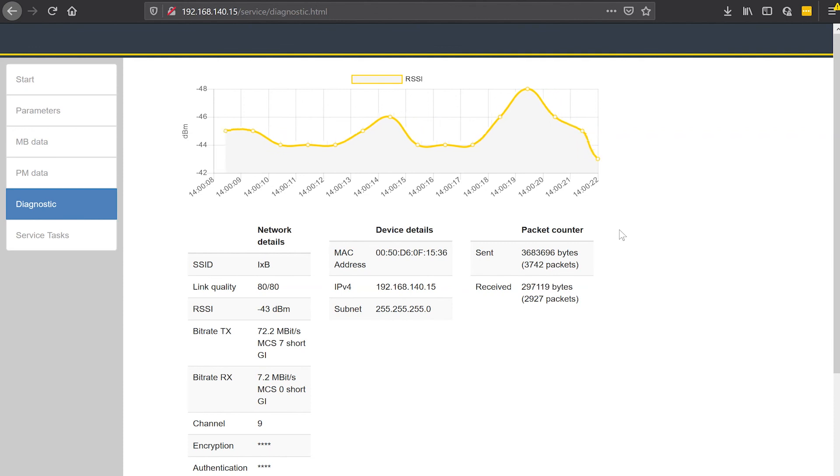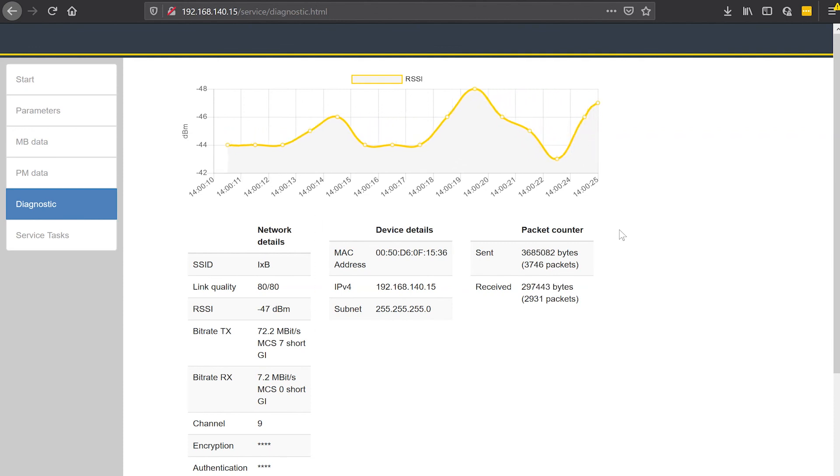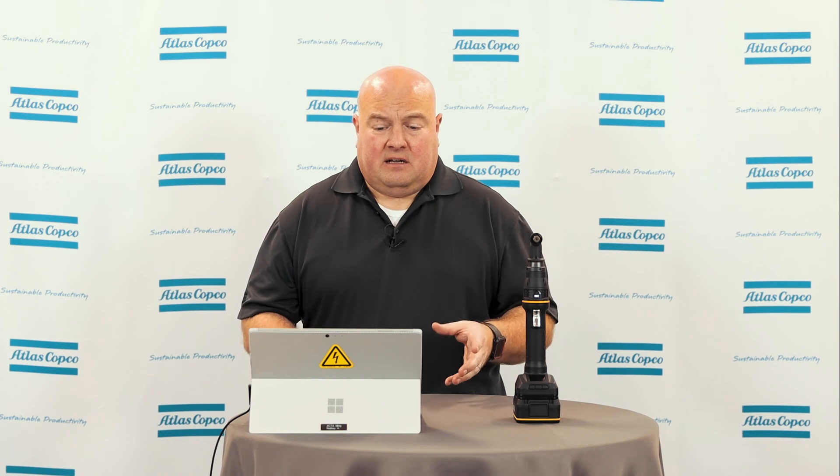I really hope these advanced tools will be beneficial and useful. This has been coverage of some of our advanced wireless settings and diagnostics. If you have any questions, please contact your Atlas Copco representative. Thanks for watching.